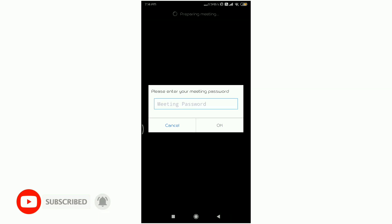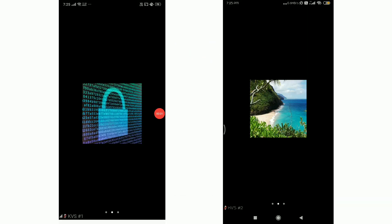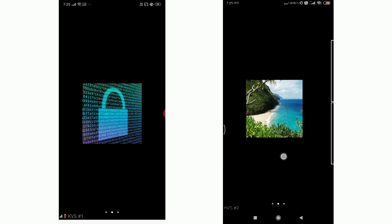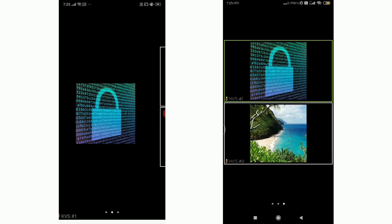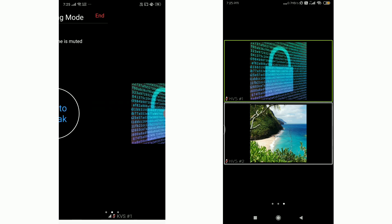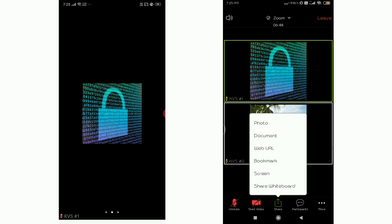You can join the meeting after a few minutes and wait to get in. There are many people who use this app. It has a screen sharing option. Screen sharing is available for the host and also for participants. If you have any questions, you can check the share option here. There are options for photo, document, web URL, bookmark, and screen.